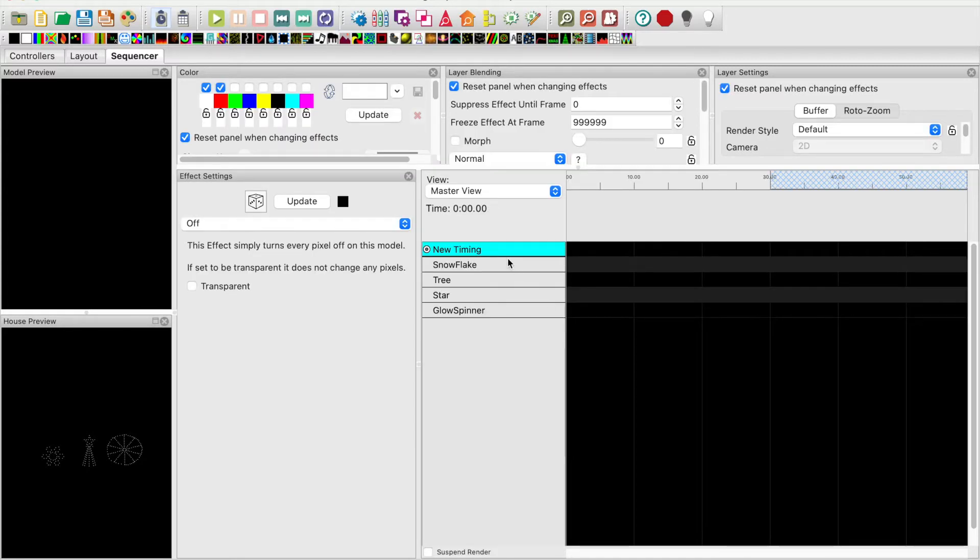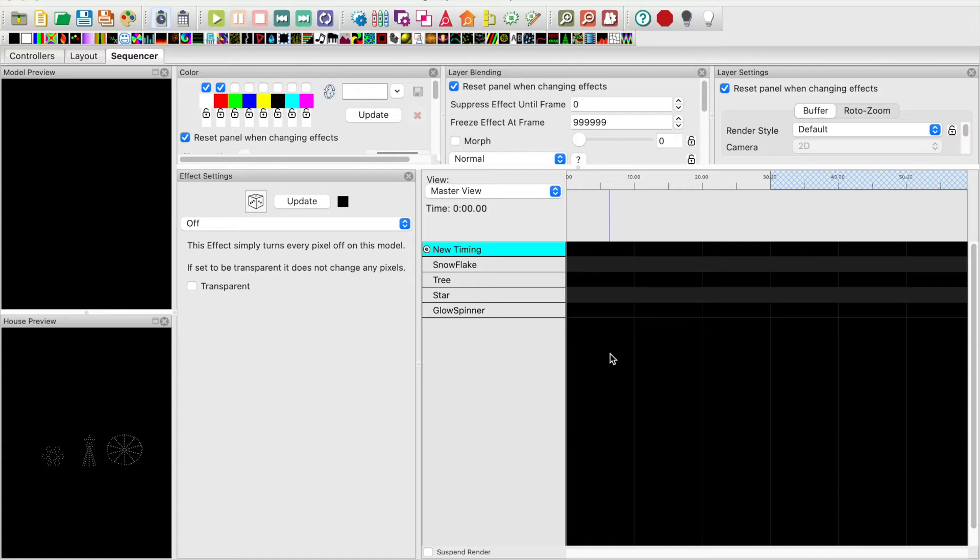To add all the models with a default of 30 seconds. As you can see the models and props have been added. I'm going to stop the video here and add some effects to the props. I'll be back shortly.